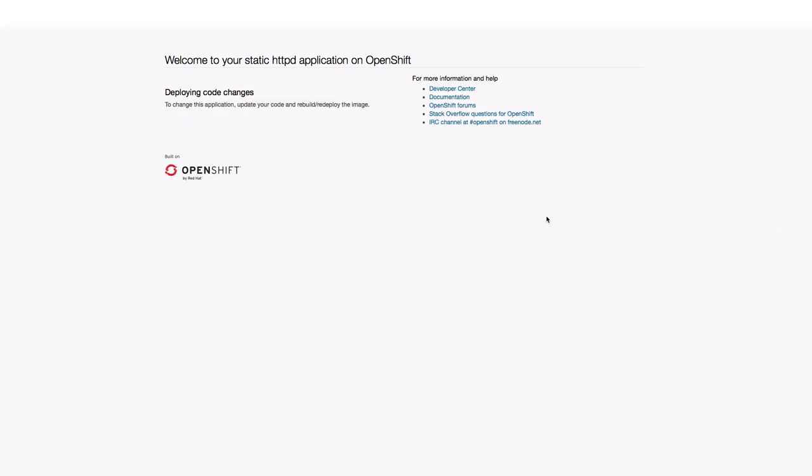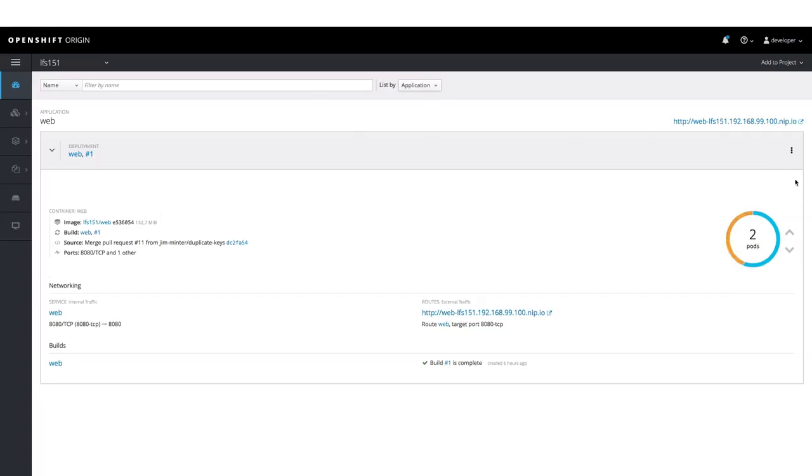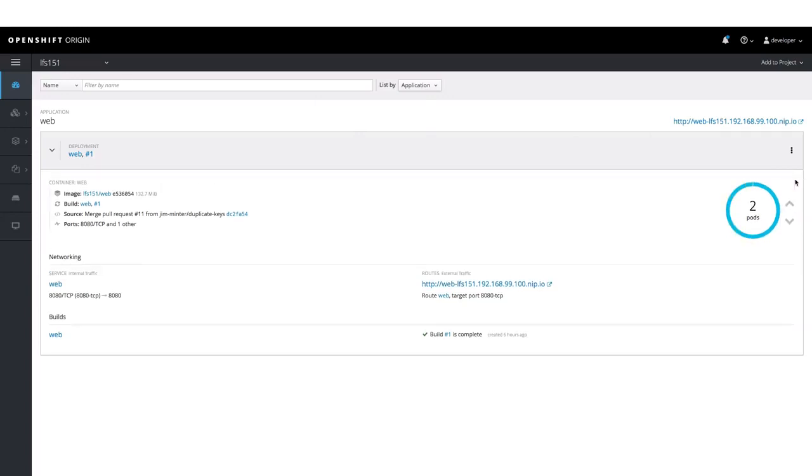And here is our sample application. We can go back to our web console and scale the application by clicking on the up arrow sign here. This would create one more pod for our deployment. Similarly, we can scale down with the down arrow.